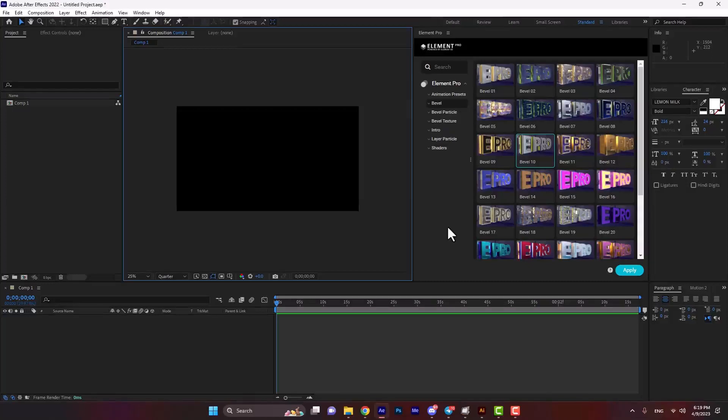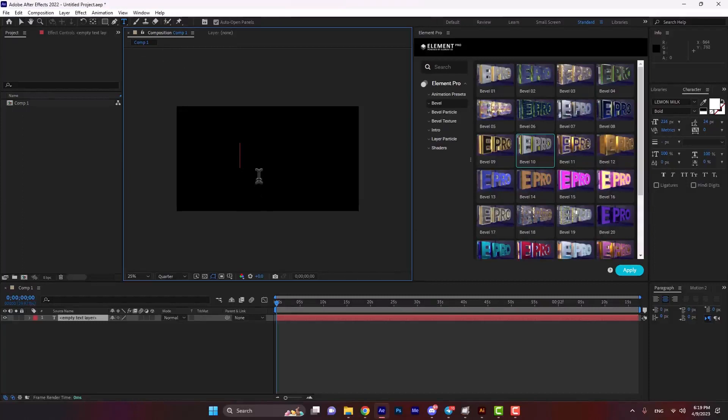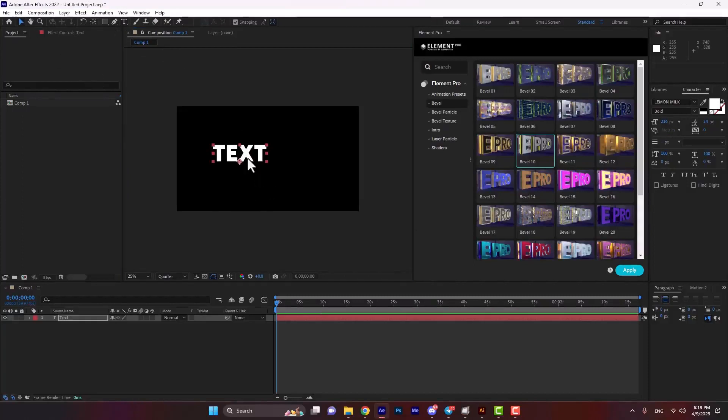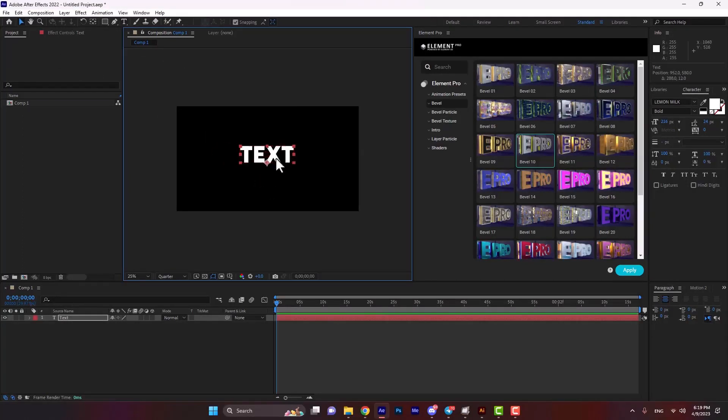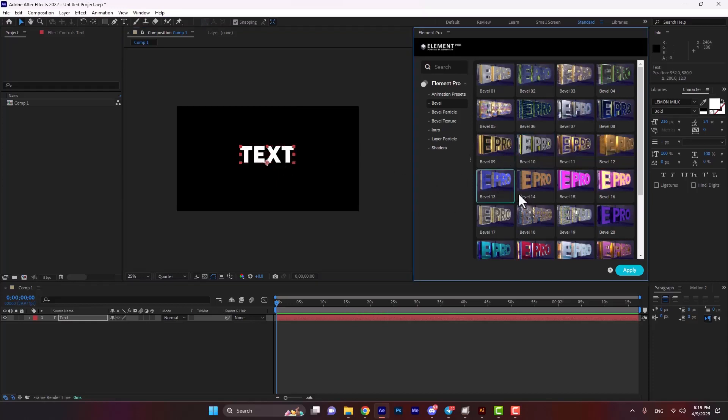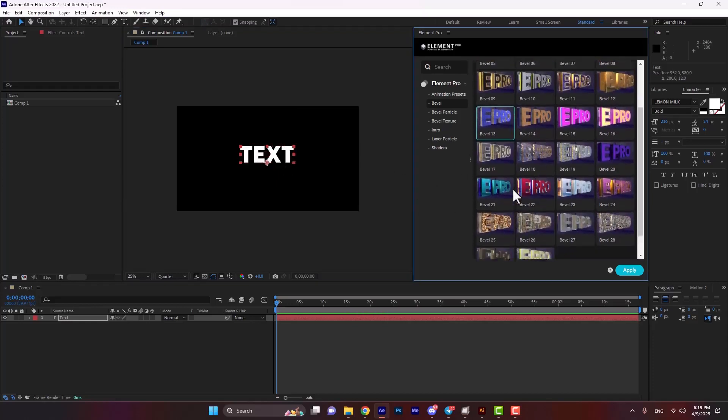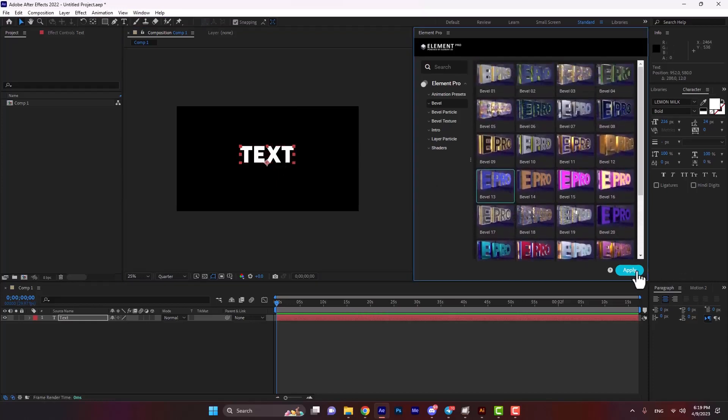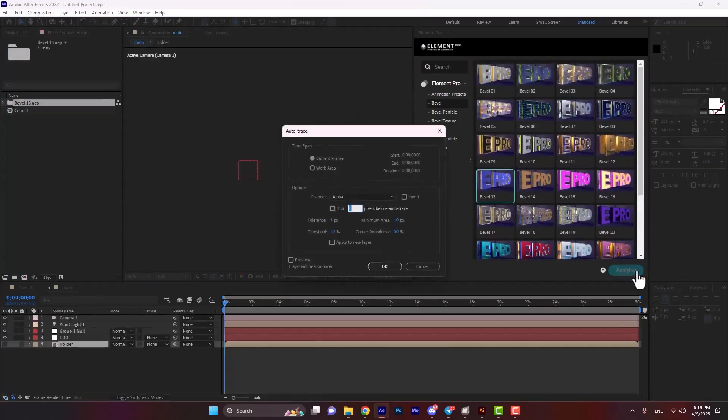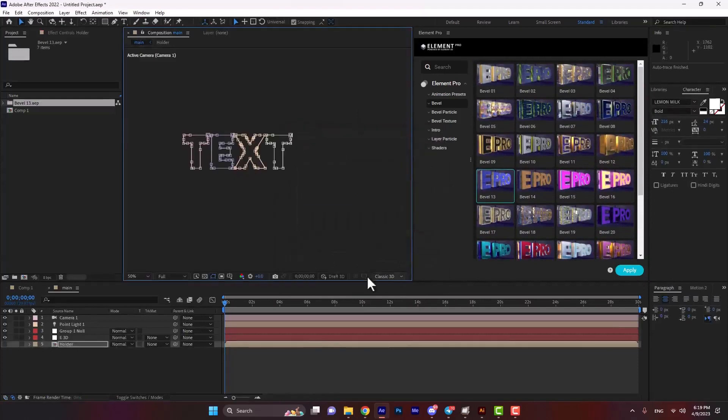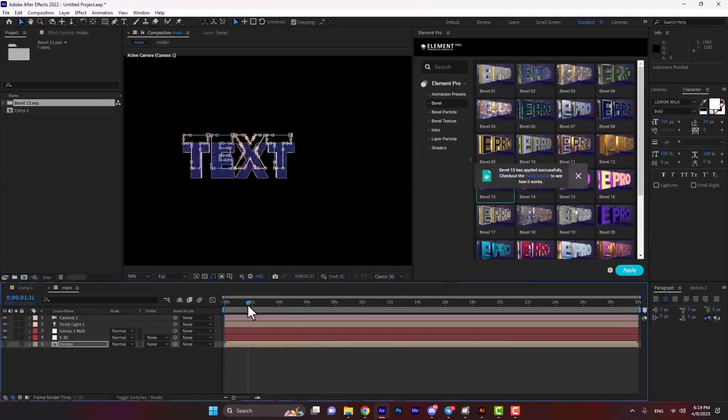Let's see how bevel works. Bevel can be applied on text or logo. Let's start by creating a text layer. We can select any of these effects, hit the apply button, and then hit okay. As you see, the effect is applied.